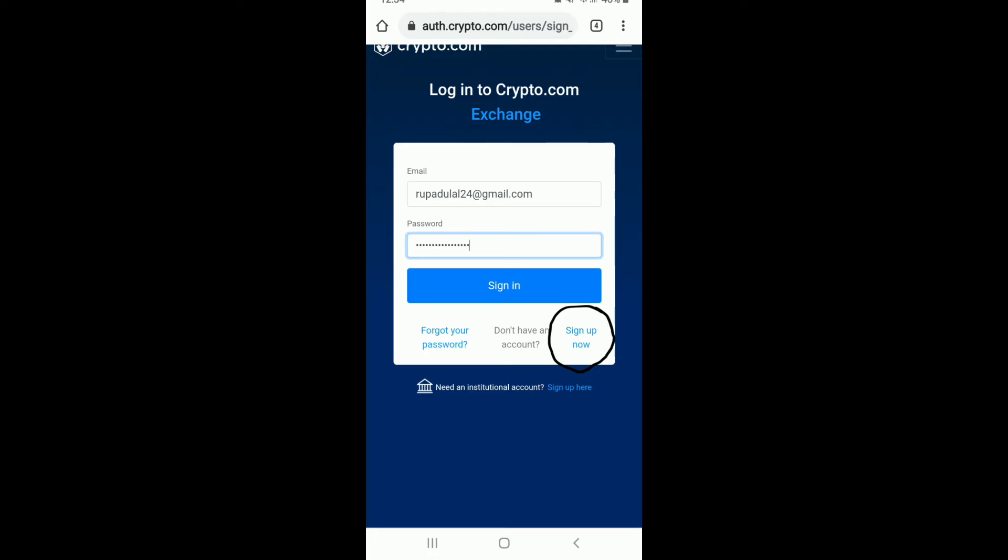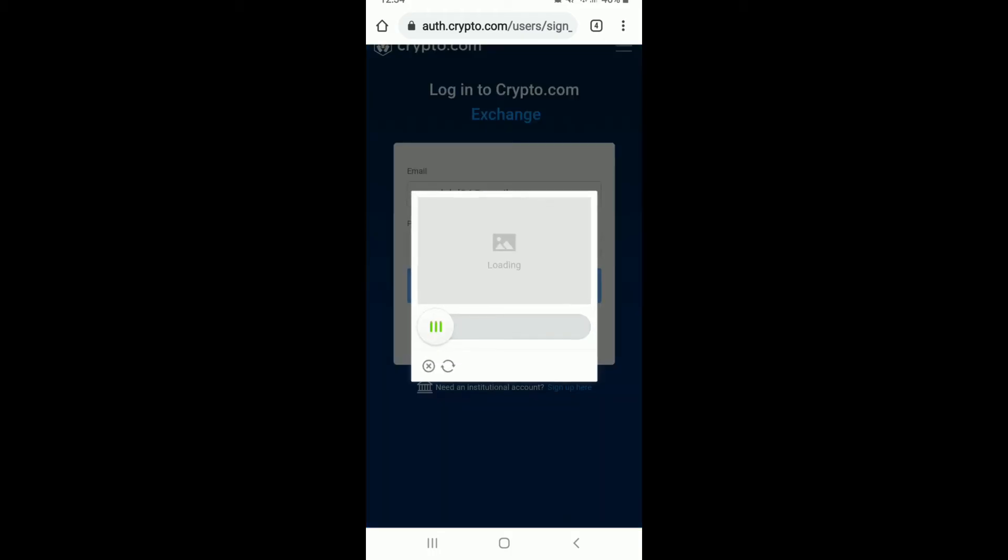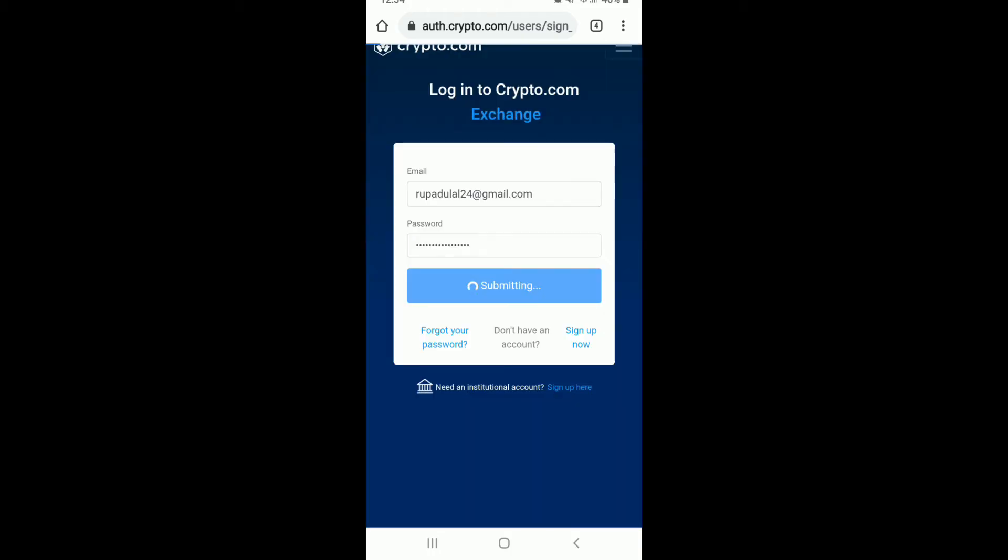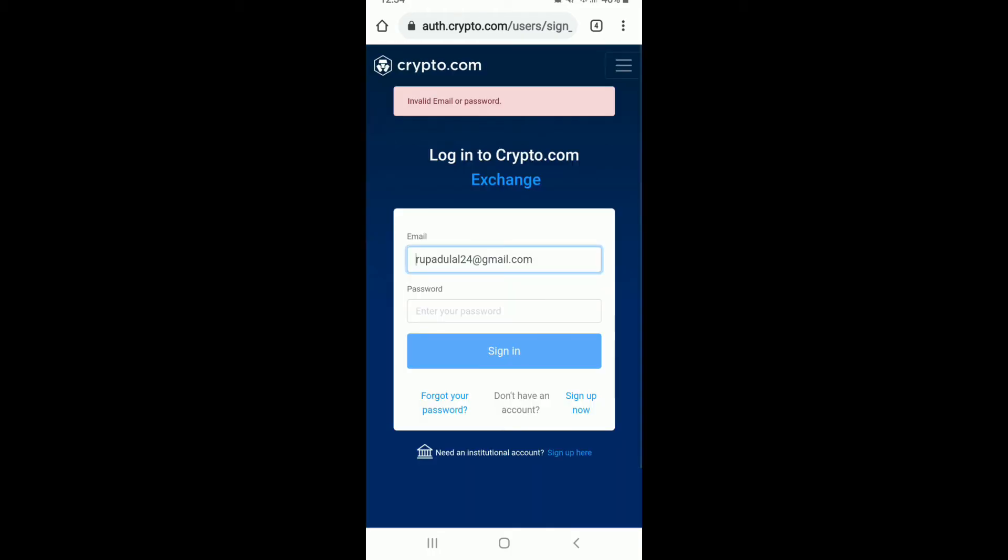Once you're done entering your credentials, tap on sign in and go through a little verification process. Wait for a few seconds. Now you'll need to enter your verification code in order to log into your account.